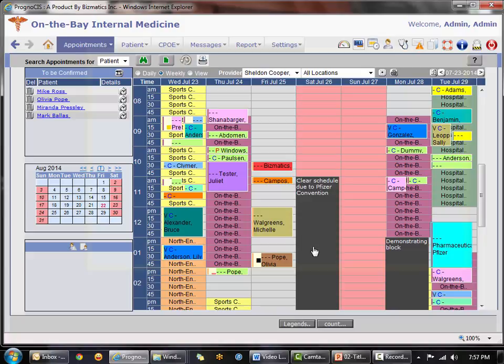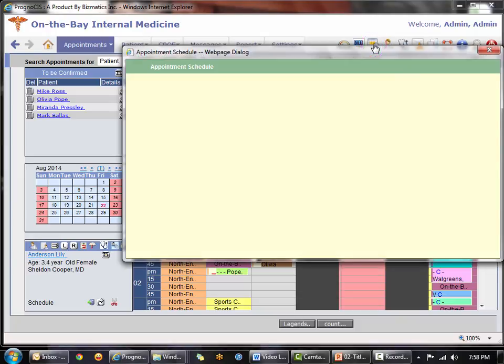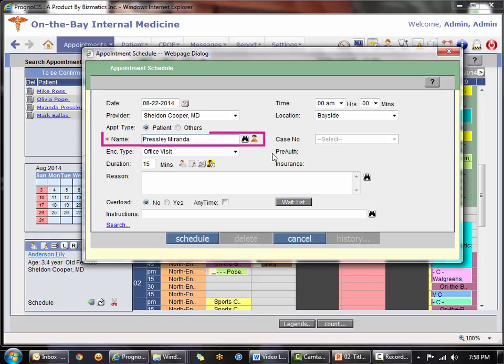For example, we just finished booking Mark Ballas' appointment and had gone on to update his demographics. Miranda Presley came to check out and needs to book her follow-up appointment. On the schedule page you can only work with one patient at a time, but with the take appointment icon we don't have to stop working with Mark. We simply click the icon and notice it already defaults to Miranda Presley because she's the last encounter we were working on.